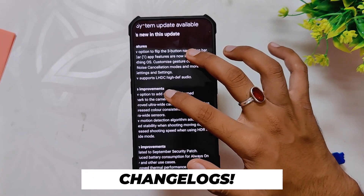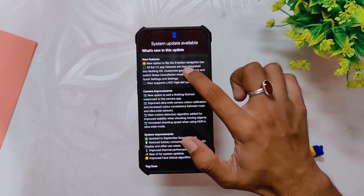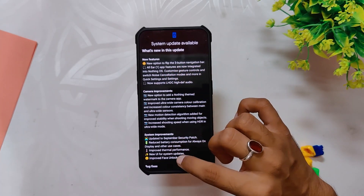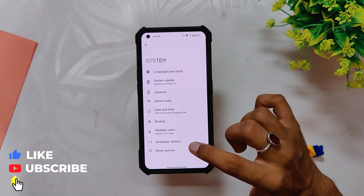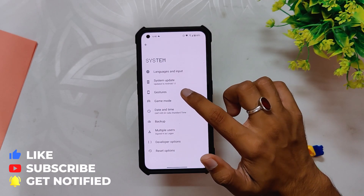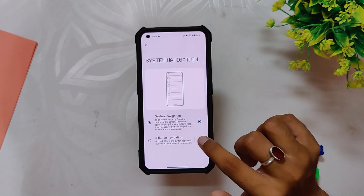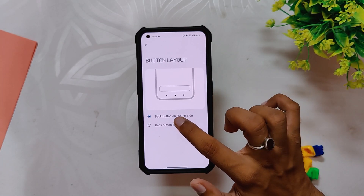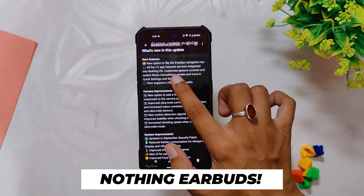First up, you now get the option to flip the three-button navigation bar. If you are someone who uses the three-button navigation bar, you can go to System > Gestures > Three Button Navigation Bar, and then you can change the button layout from there.